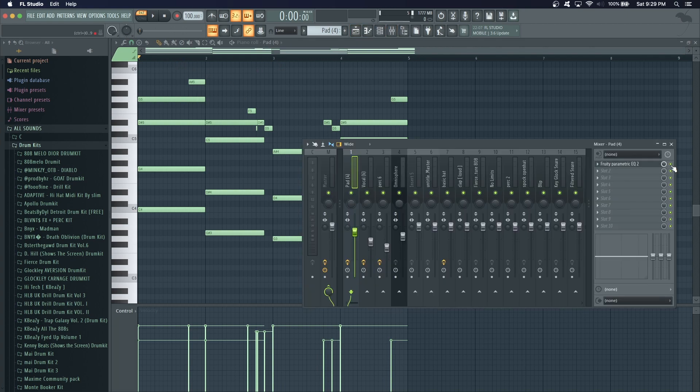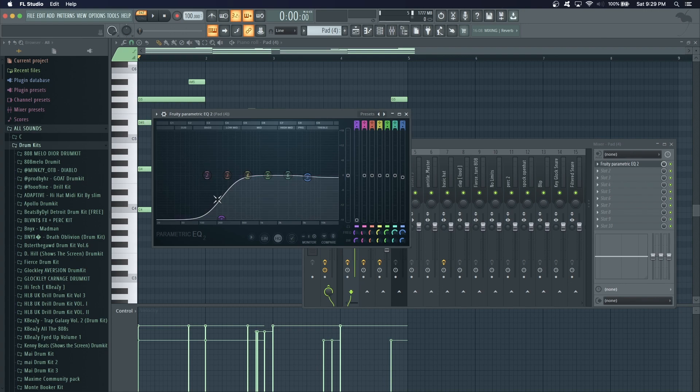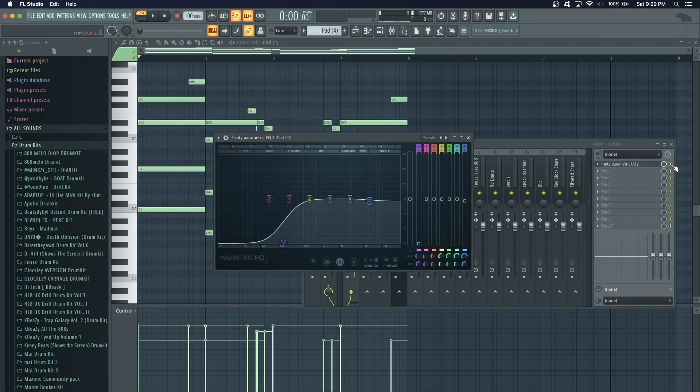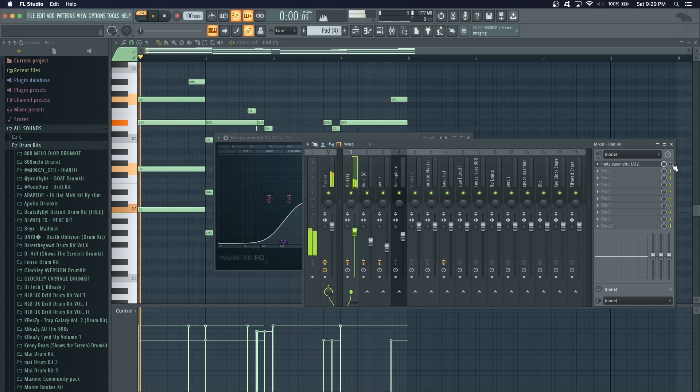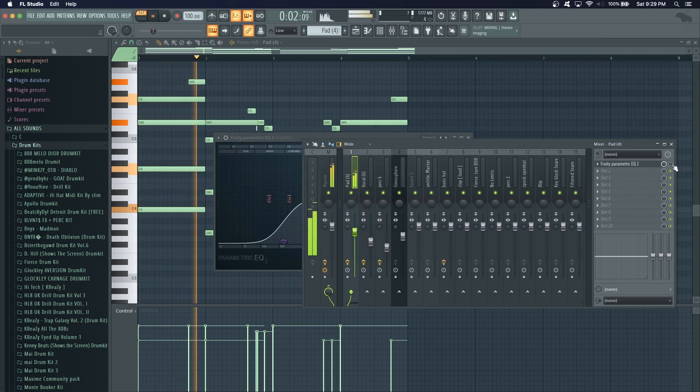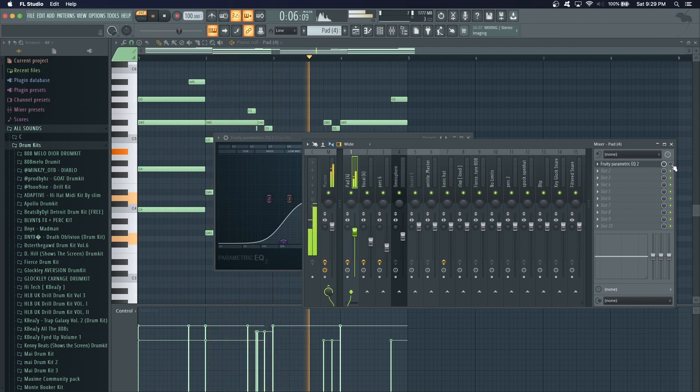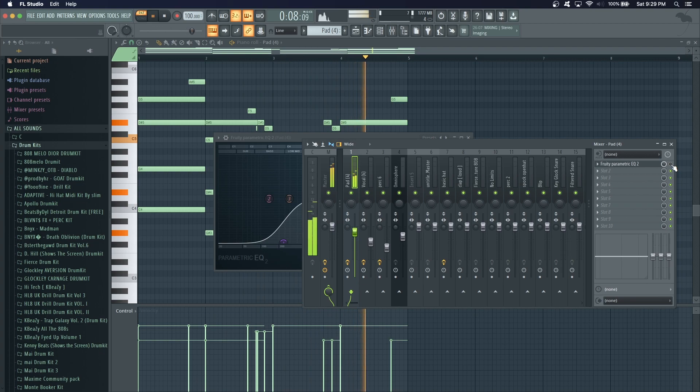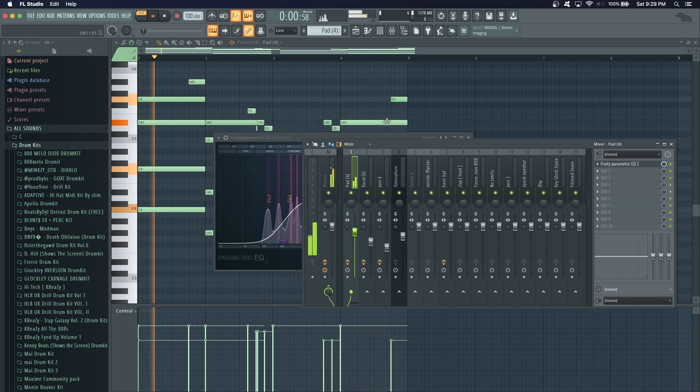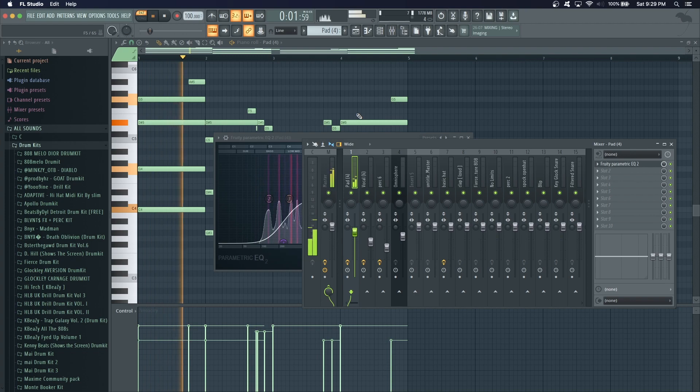I EQ'd the low end a little bit just to give room for the 808. Without it, there's a lot of low end, so I just had to put that EQ to make it more balanced.